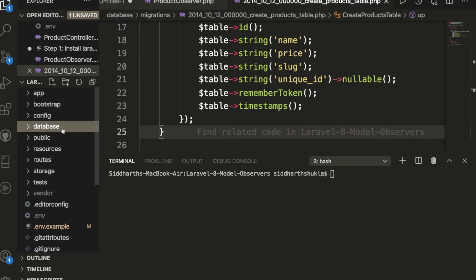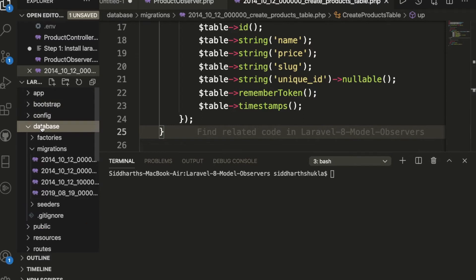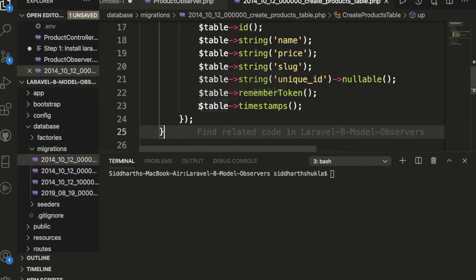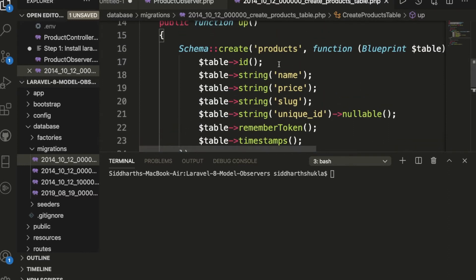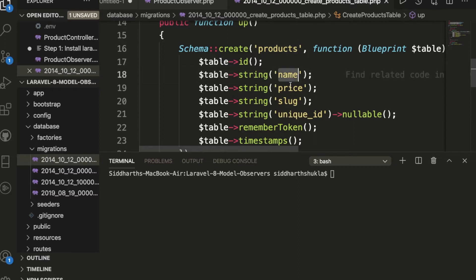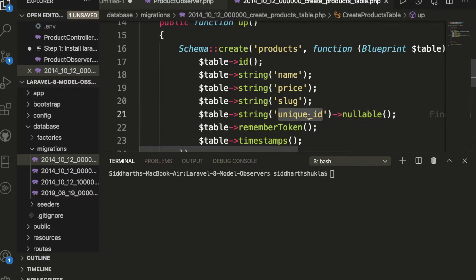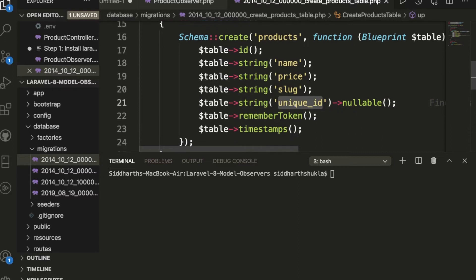I'm going to show you here. Suppose we have the database migrations file. Look, I have this migration file. In this migration file I already have products and these informations like we have the name, we have the price, we have the slug and unique ID.